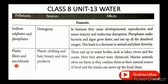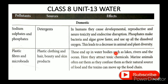Another domestic pollutant is Plastic fibers and microbeads, found in plastic clothing and beauty and skin care products made of fiber or polyester. These end up in water bodies such as lakes, rivers, and the ocean. In the water and soil, they attract toxic chemicals.